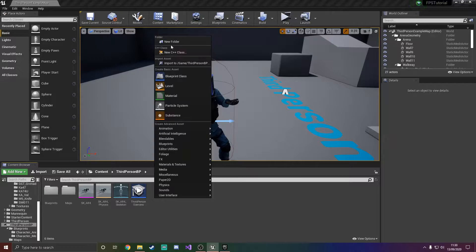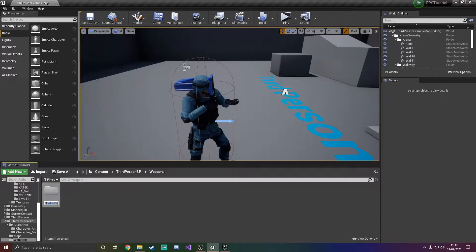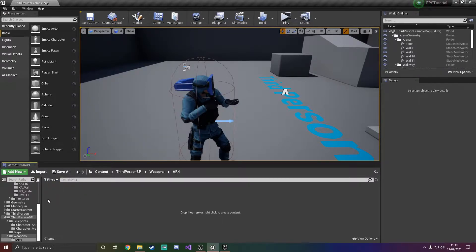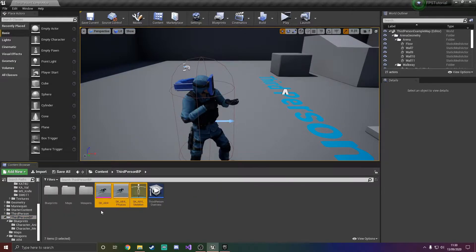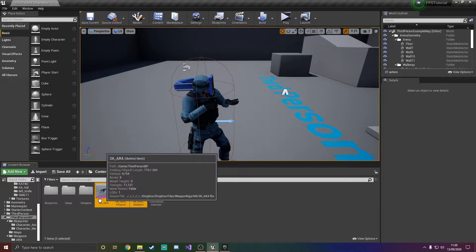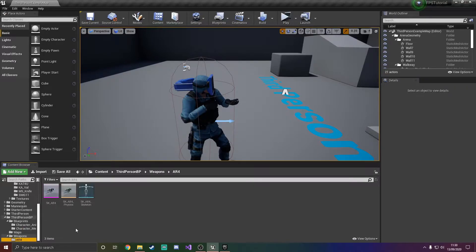Now what I'm going to do is create a folder and call it weapons, and inside I'll add a folder called AR4. Go back to the third person BP, drag the folder in there and move it there. Now we have this.